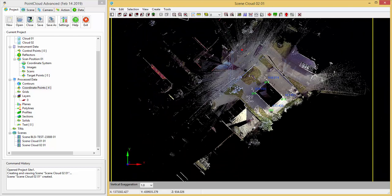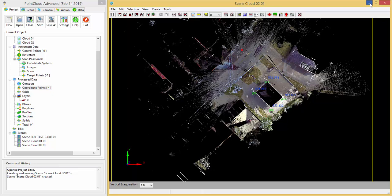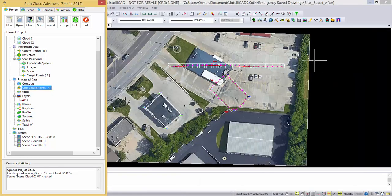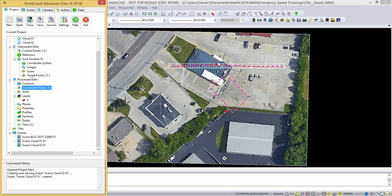But it just so happens that these four points are not lining up properly here. If I minimize this, you can see these four points are located here, but the building is over here.